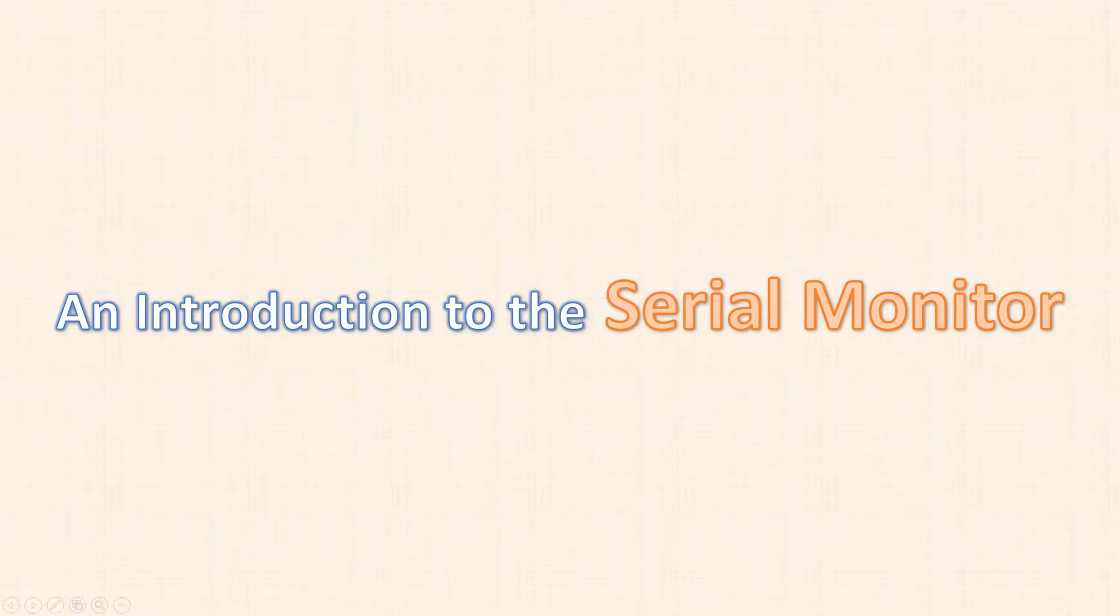Hello, and welcome to Arduino Tutorial 13. I'm your host, Brian Jenkins, and today we're going to talk about a very useful tool known as a Serial Monitor.